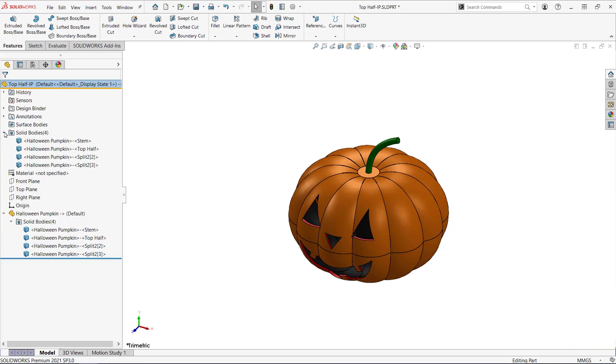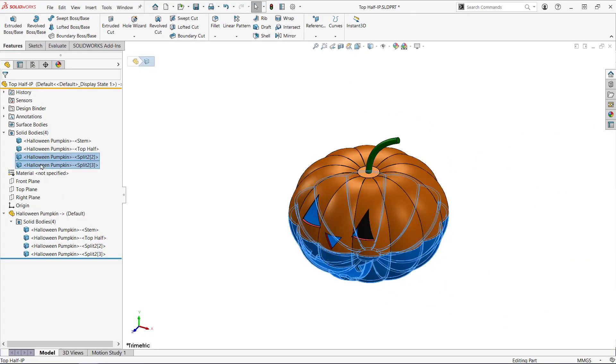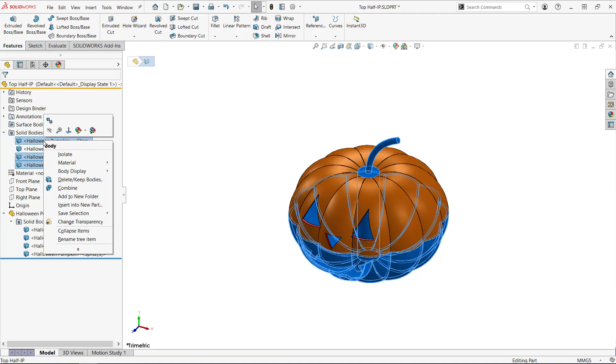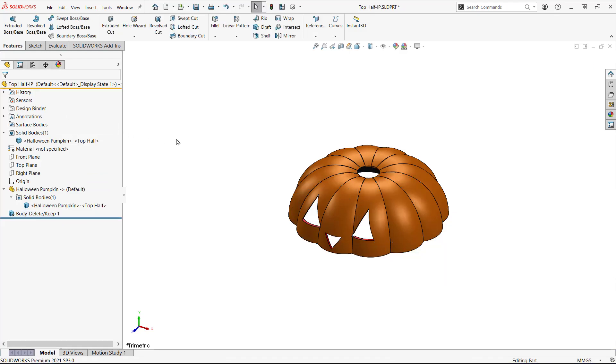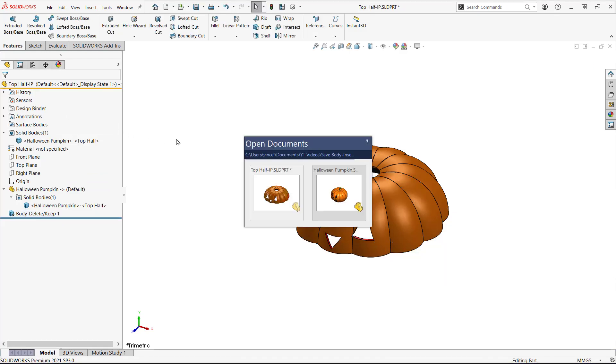Using this method all of the bodies are here. I'm going to select all the ones I don't want, right-click, and select Delete Keep Bodies. Now I'm left with only the top half of the pumpkin.